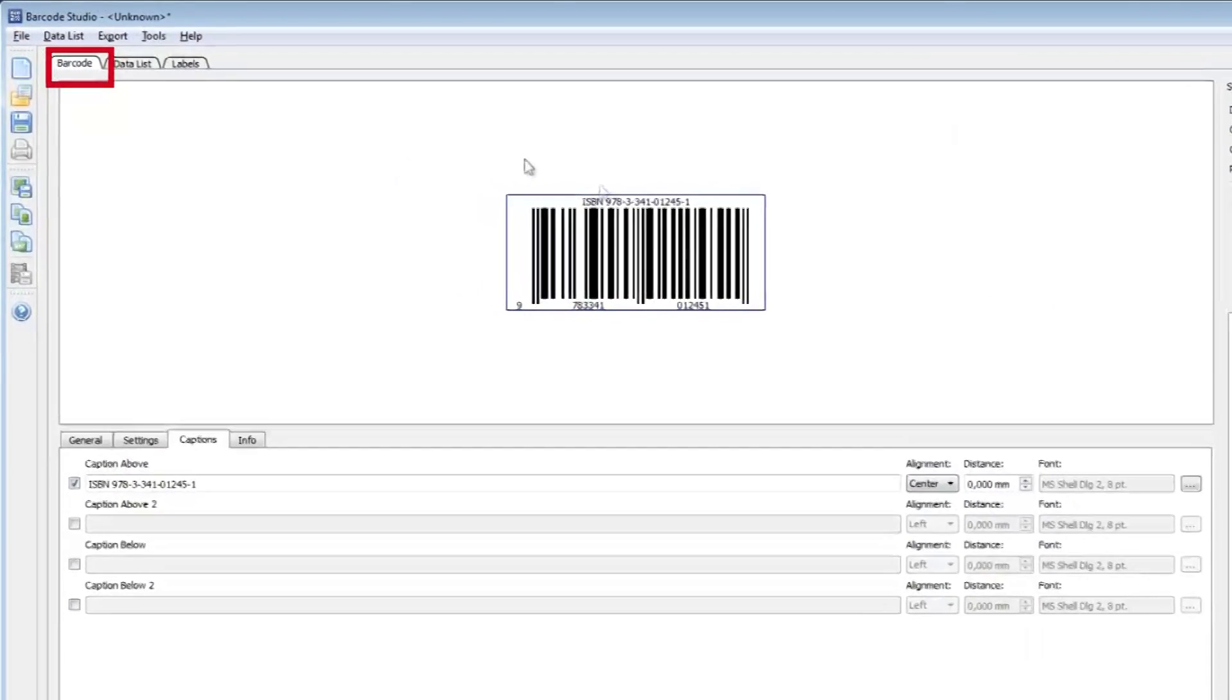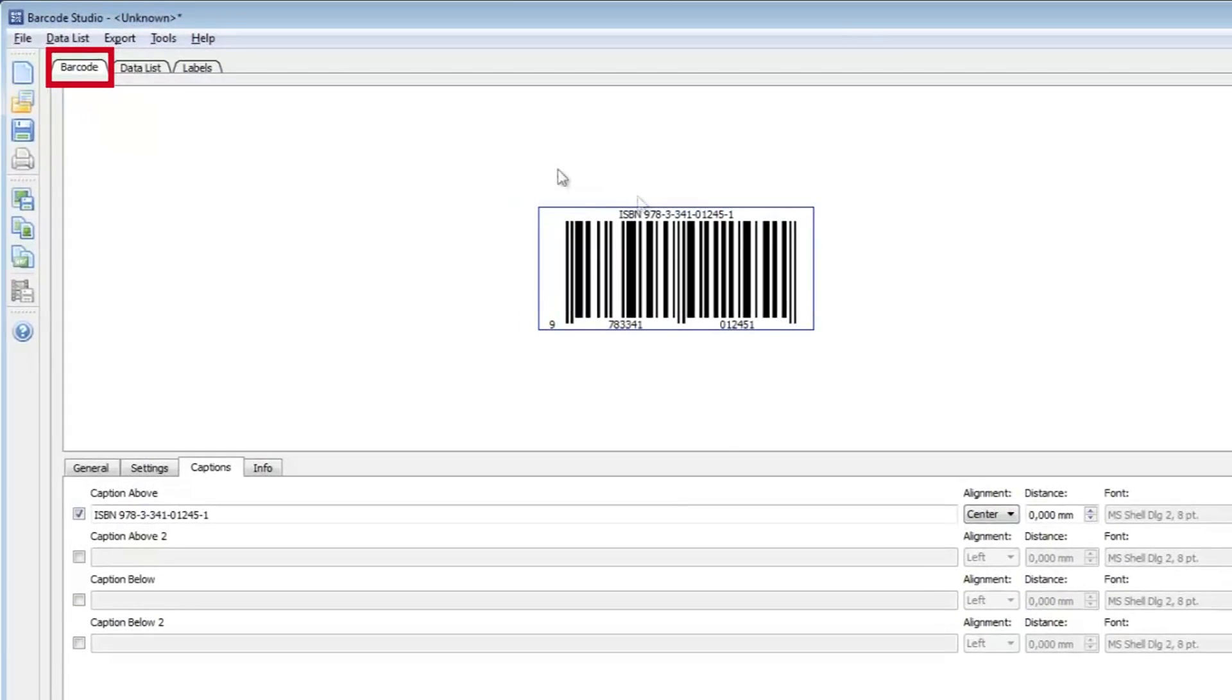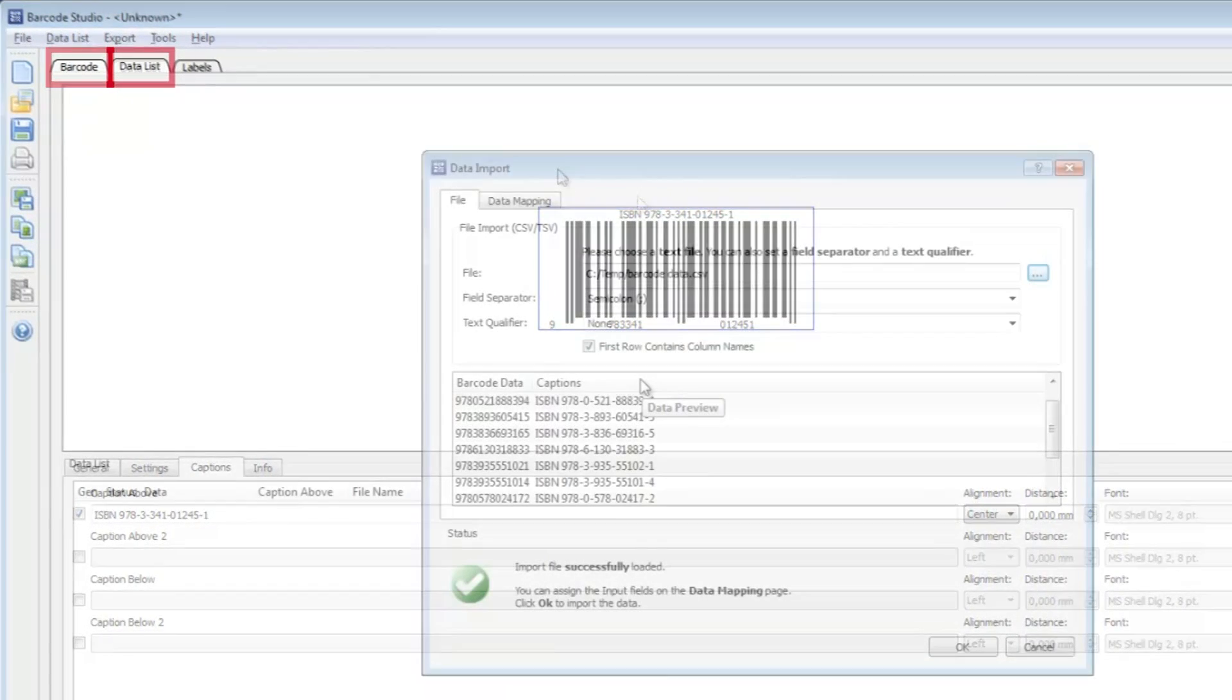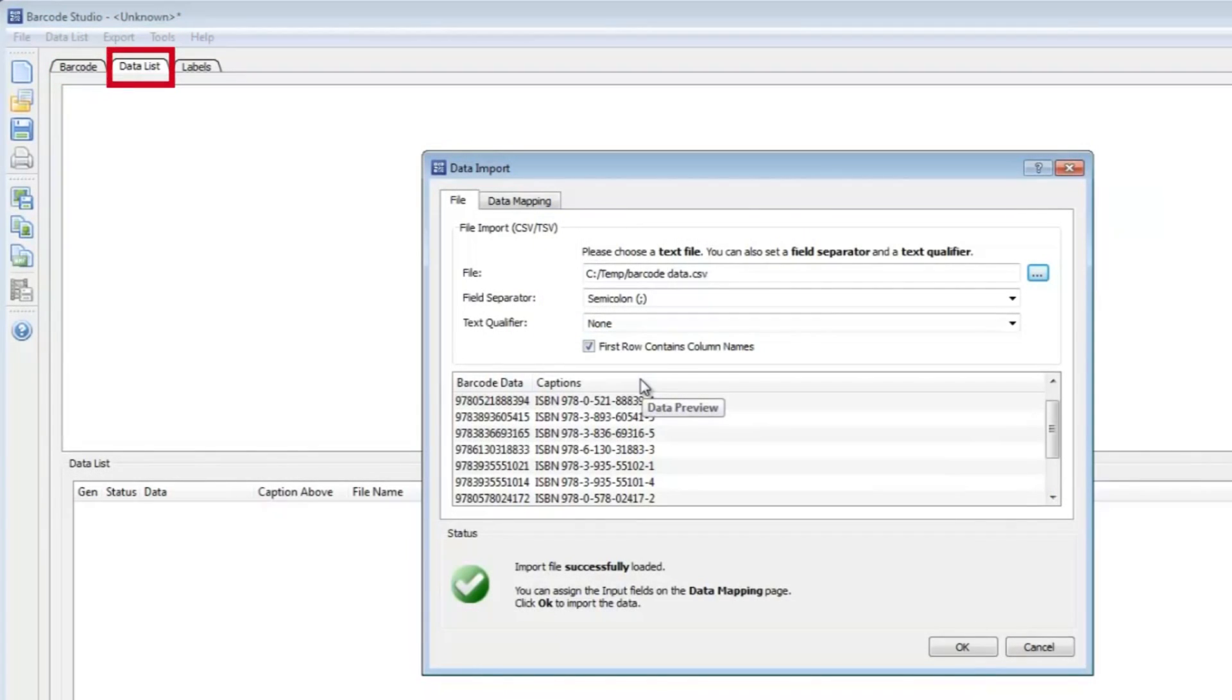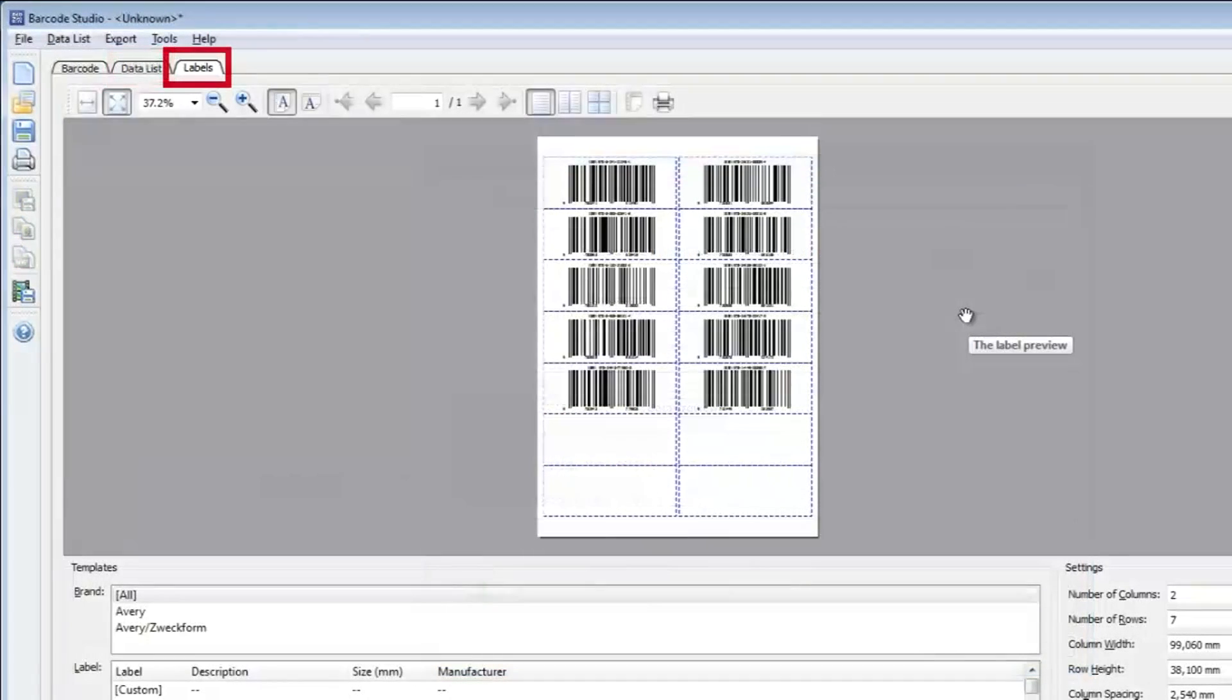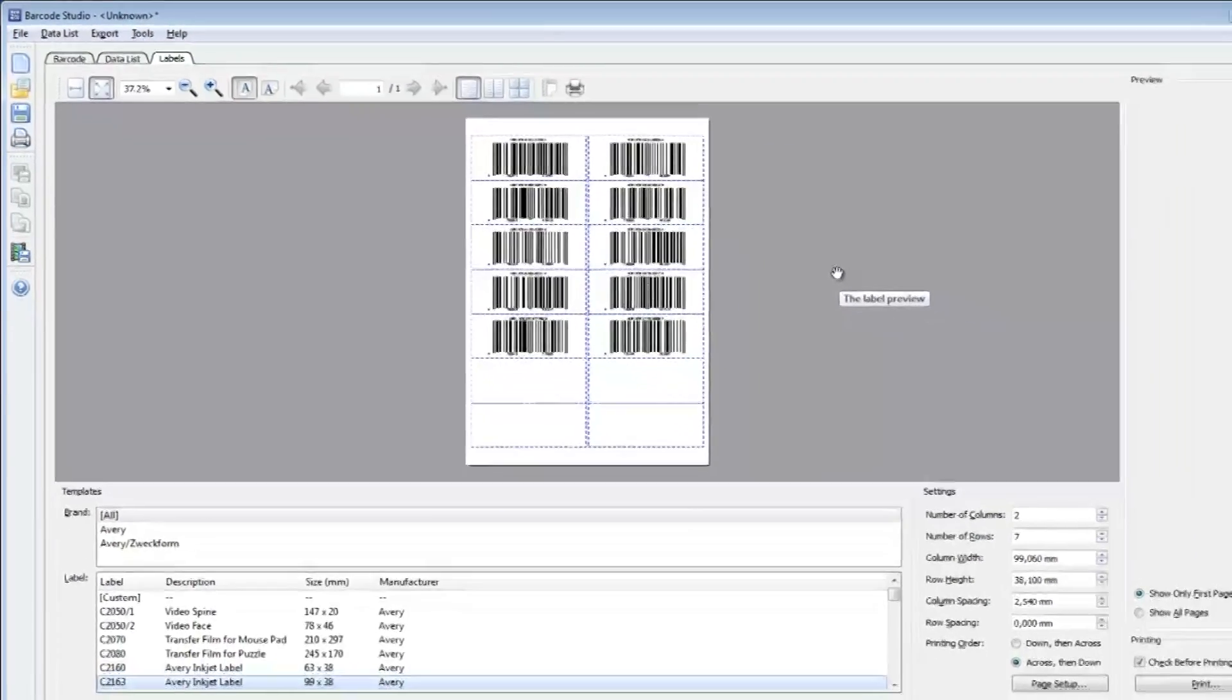First, I'll show you how to create a single barcode with captions. Second, we'll generate multiple barcodes by importing data from a CSV file. And finally, I'll show you how to print simple barcode labels.